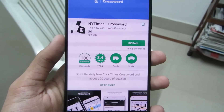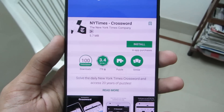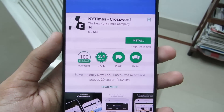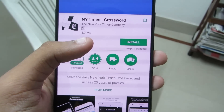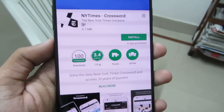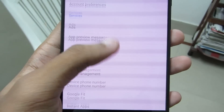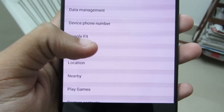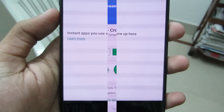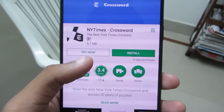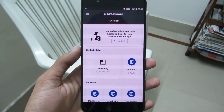Android Instant Apps. Android Instant Apps enables you to try certain applications available on the Play Store without even installing them on your device. For example, this New York Times Crossword application is Instant App compatible, but currently Instant Apps is not enabled. To enable it, go to Settings and navigate to Google, and there you can see Instant Apps — just enable it. Next time on the app page, you'll see a Try Now button; click it and the minimized version of the app will load up.